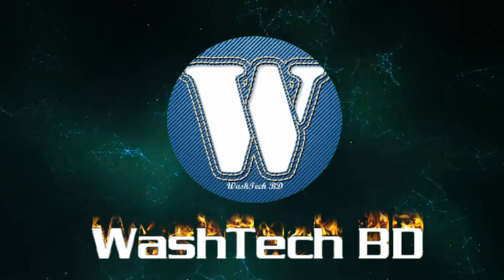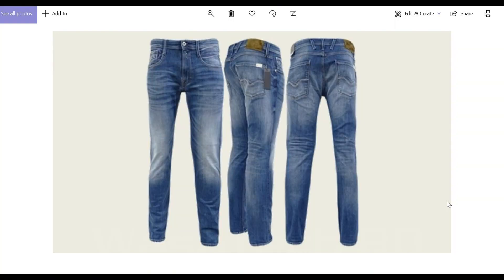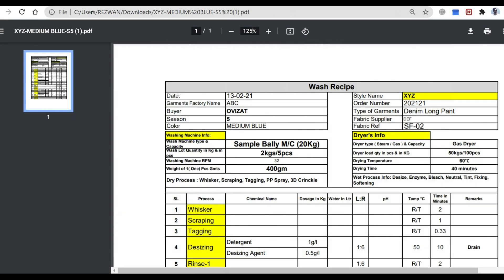From Wash Tech BD, we are looking at a medium wash garment process. The process includes hand scraping, tagging, side treatment, PP spray, bleach, enzyme, and neutralization. This is an awesome process recipe, and the recipe has already been written out — the factory name and buyer name have been given, such as XYZ.